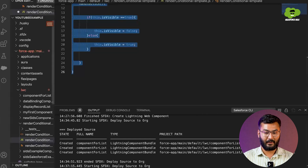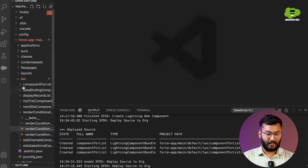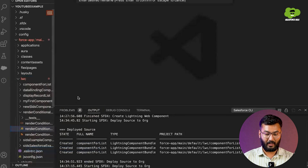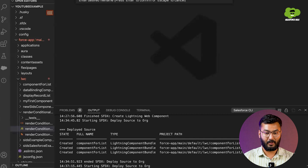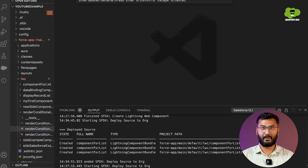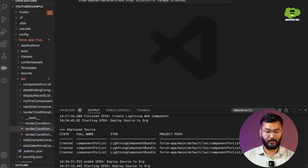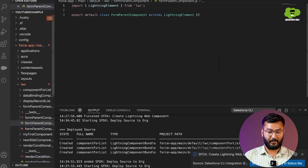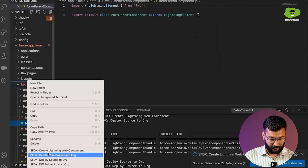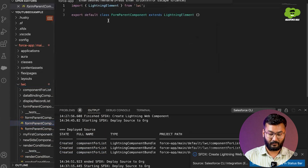I will close all these things and create a new component. I am naming it 'formParentComponent' so you can recognize it as the parent component — it is not necessary to include 'parent' in the name, but I'm doing it to help you understand. I'll create one more component called 'listChildComponent' since it will contain the list of records.